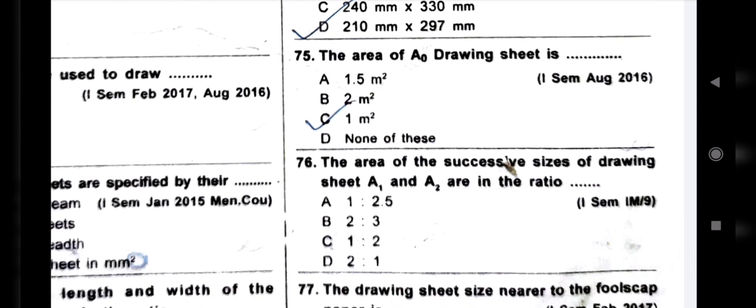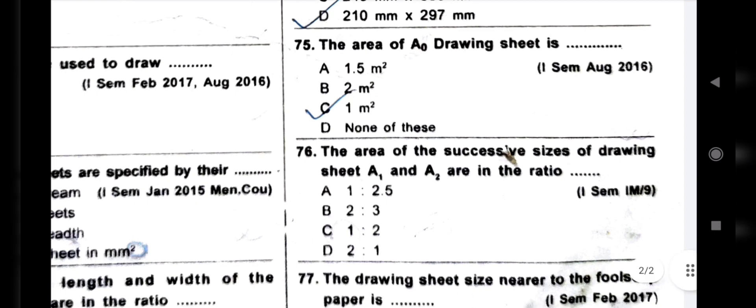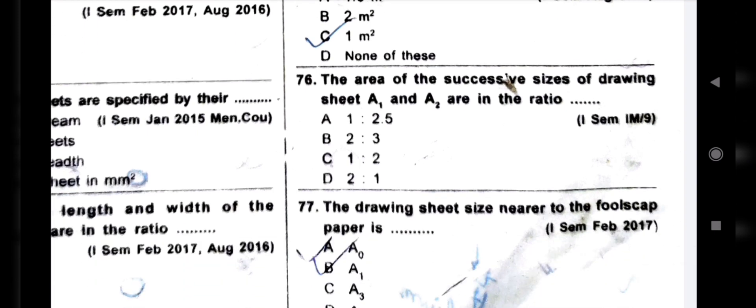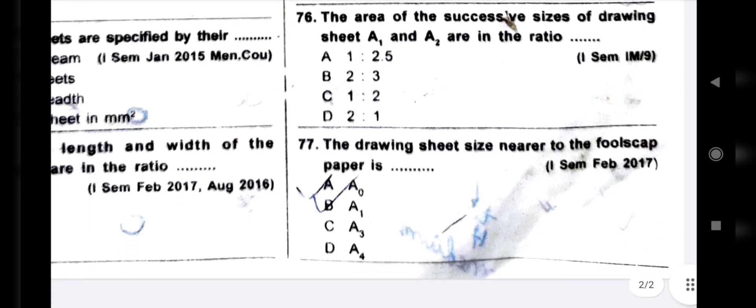The area of A0 drawing sheet — all drawing sheets, the largest is A0. The area is 1 meter square. The area of the successive sizes of drawing sheet A1 and A2 are in the ratio — leave your answer in the comment box. The drawing sheet size nearest to the foolscap paper is A1.